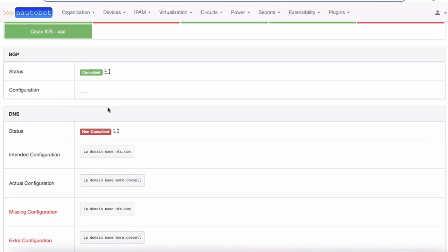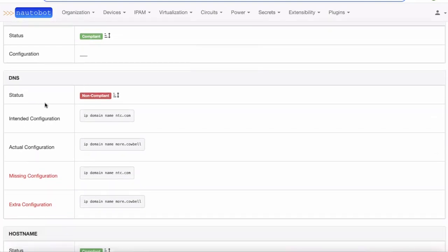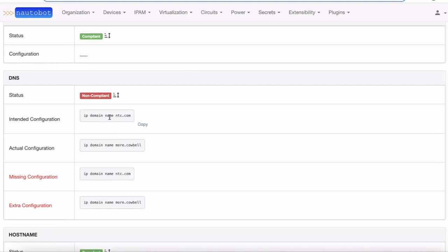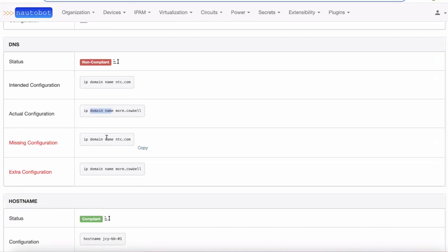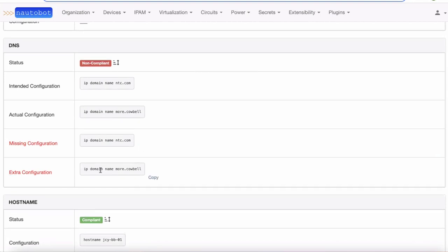Drilling into the example: we're looking at DNS configuration where the intended state from our gold standard shows what our DNS configuration should be. Someone out there in the actual state has — of course — something like 'more cowbell,' which is probably not what our domain setting should be. The golden config compliance makes it easy to understand: here's the missing stuff, and here's some extra stuff that maybe shouldn't be there. It's then up to the human to compare these and decide — is the template wrong, or is the device out of sync and should be corrected?